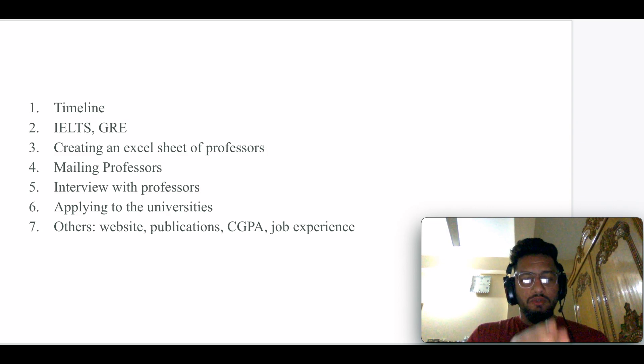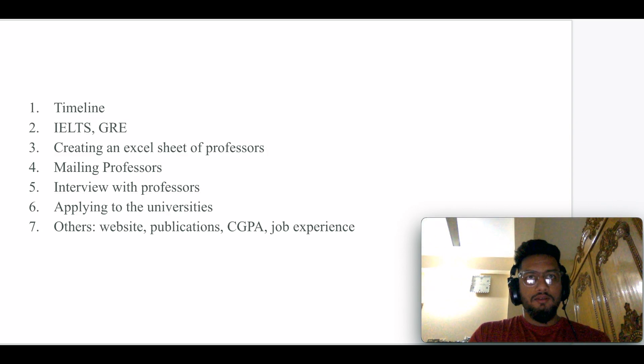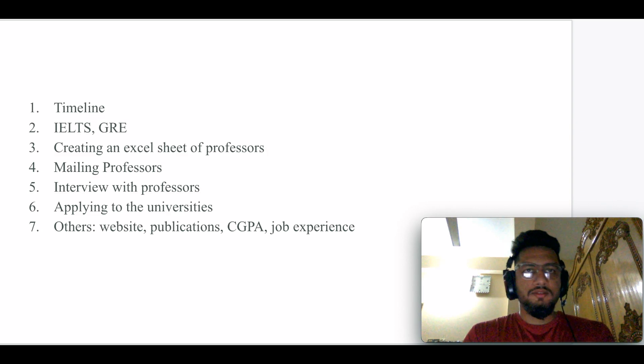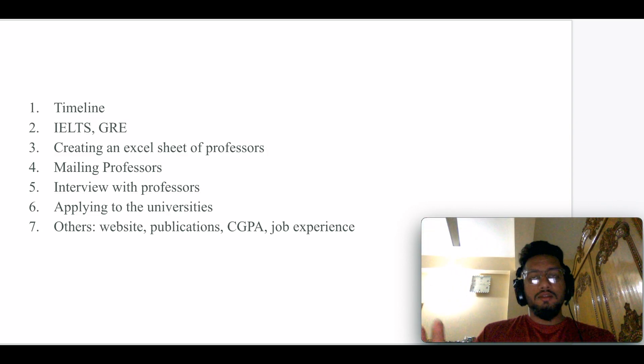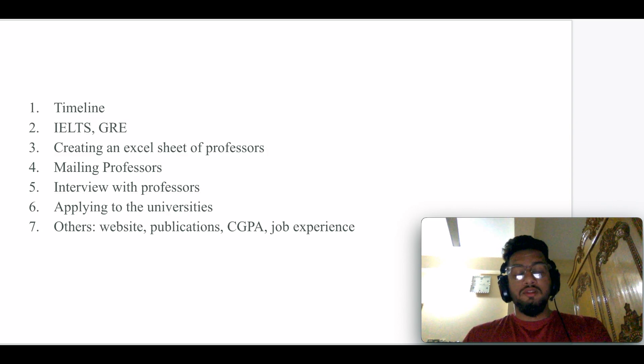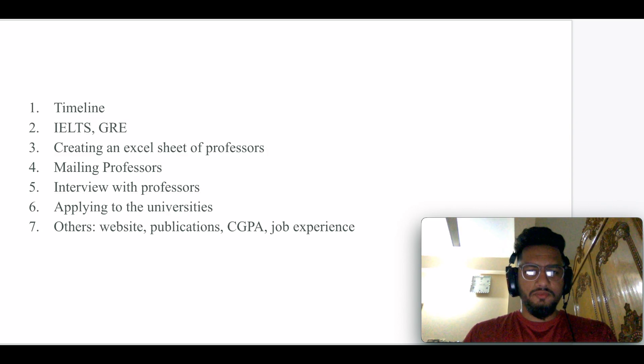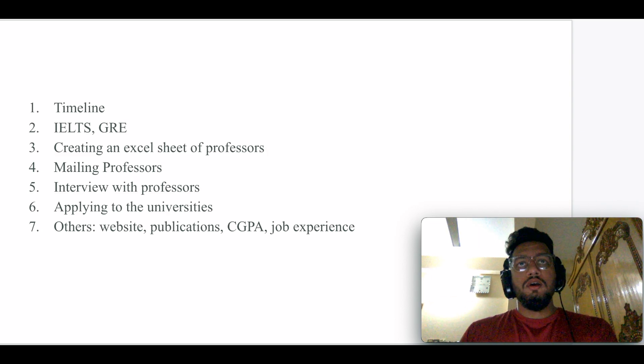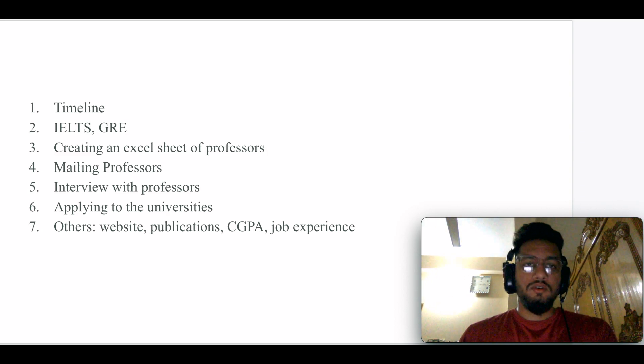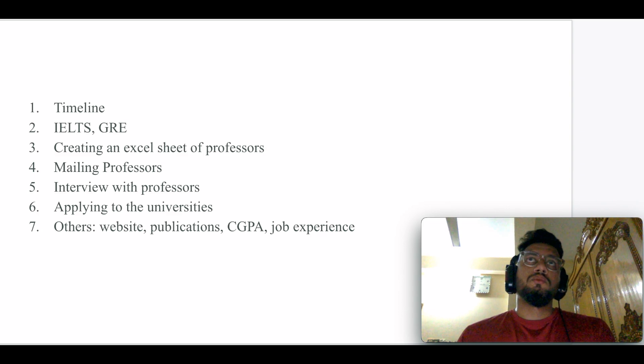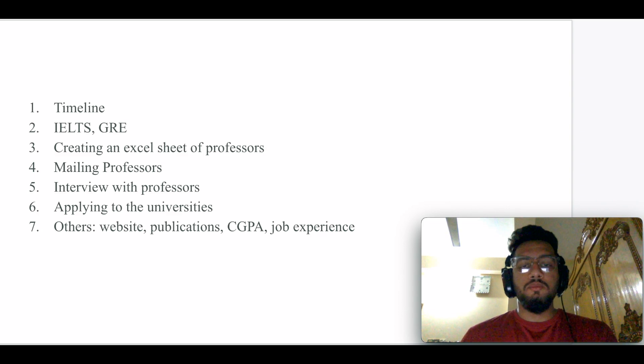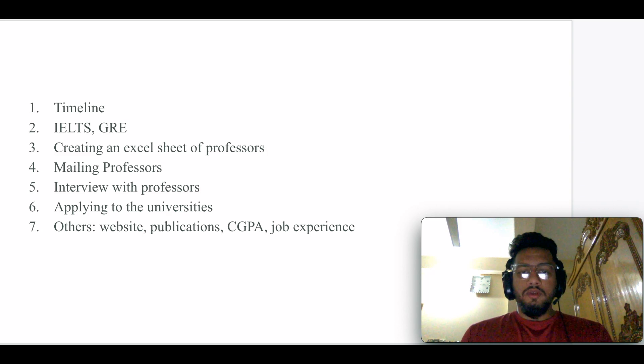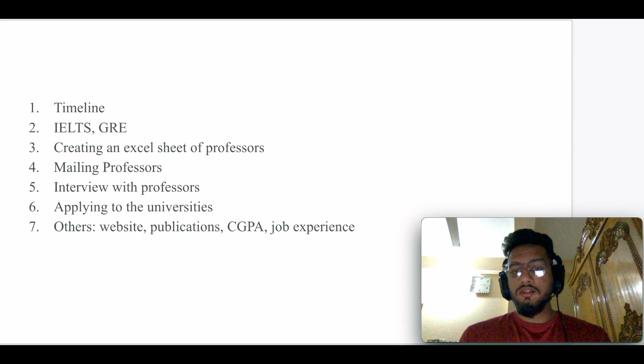Then you create this Excel sheet. Suppose you put their name on the left side, then their website, and you put some notes like whether they are taking students for their lab or not. This sort of Excel sheet will help you to keep track of your application process.